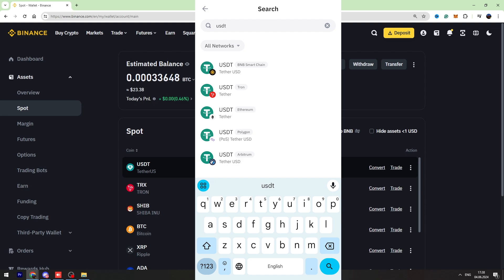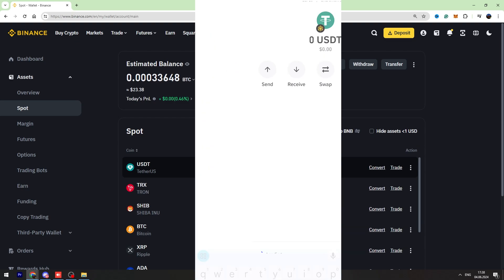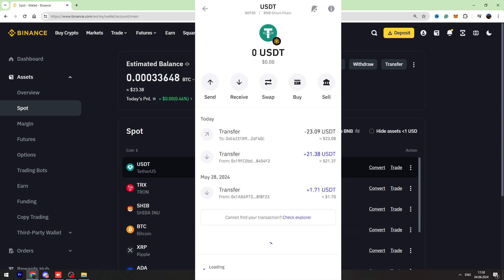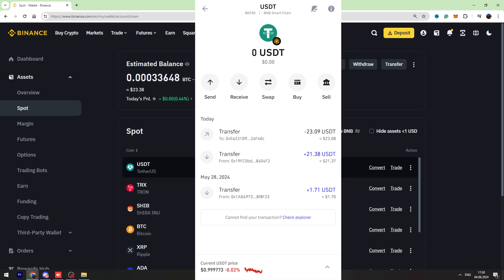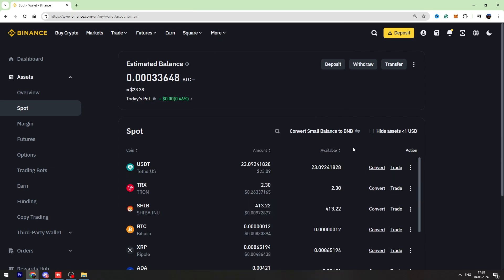Let's open BNB Smart Chain USDT and click receive. Here is our Trust Wallet USDT wallet address. We need to copy this wallet address, and we're going to use it to send our USDT from Binance.